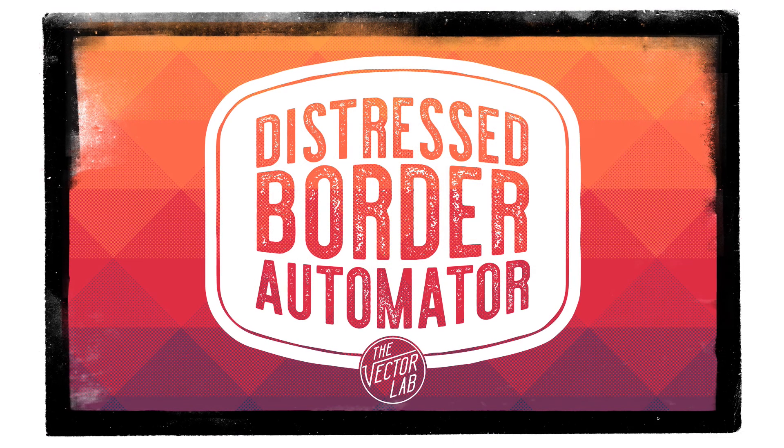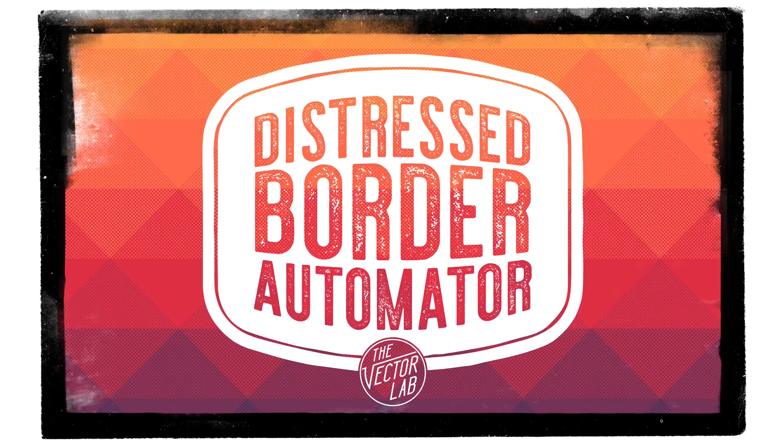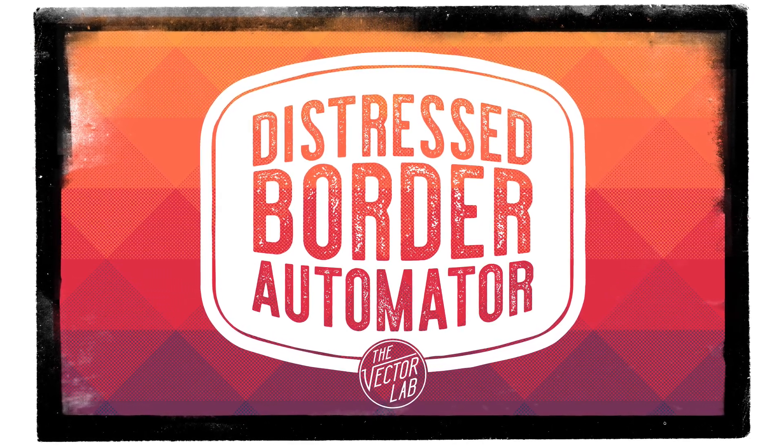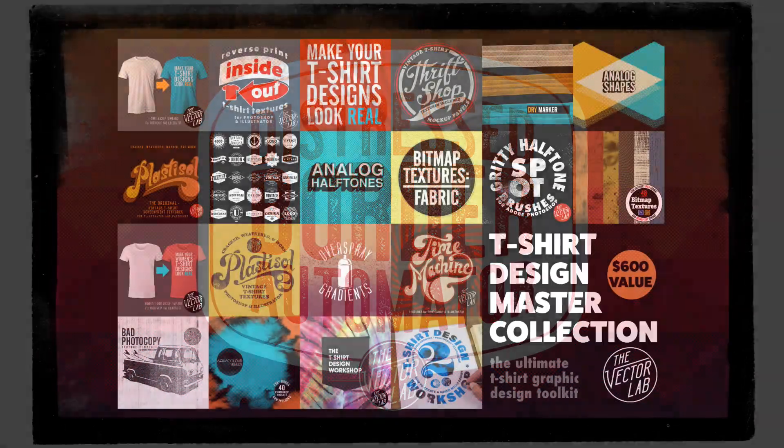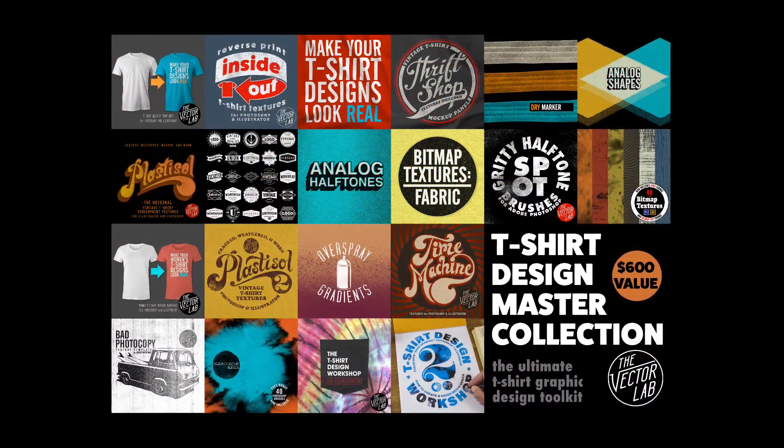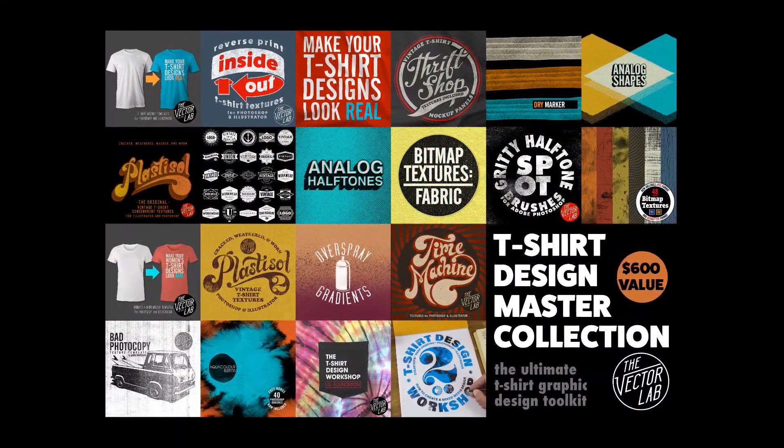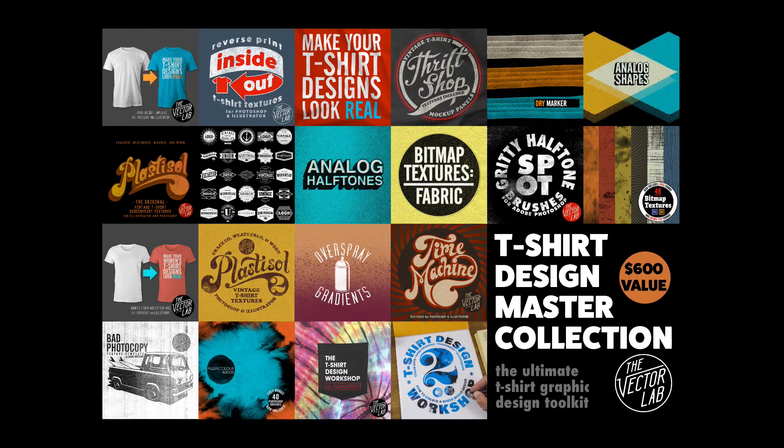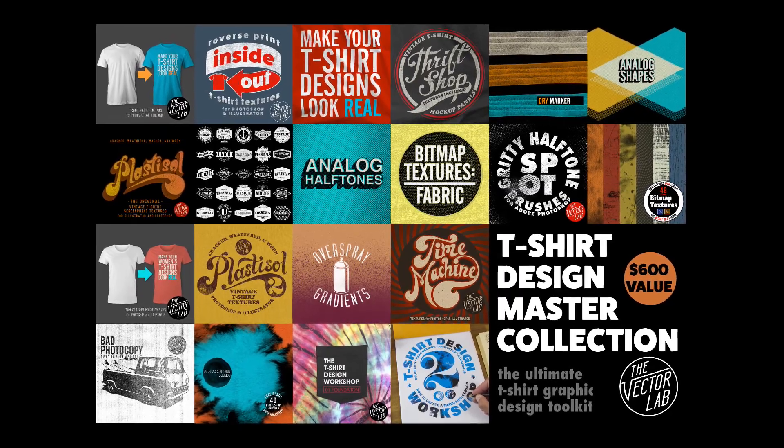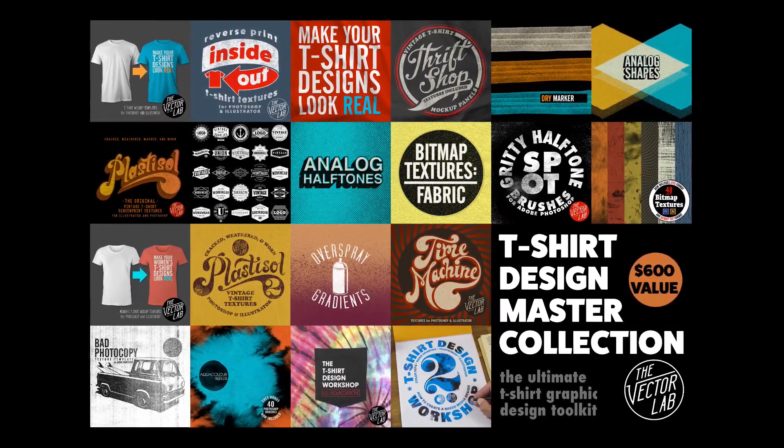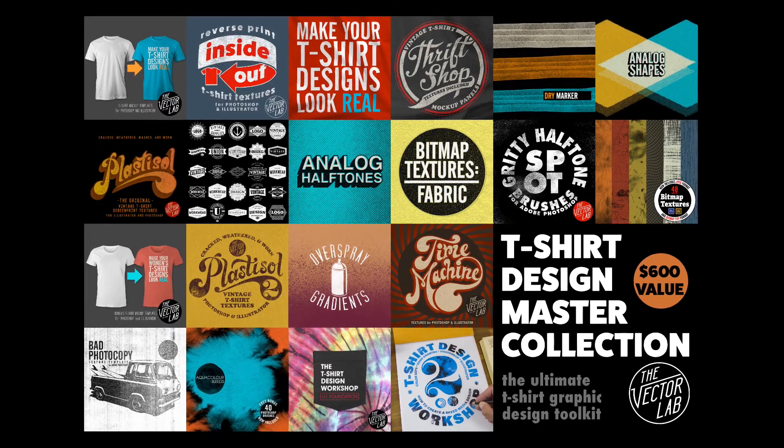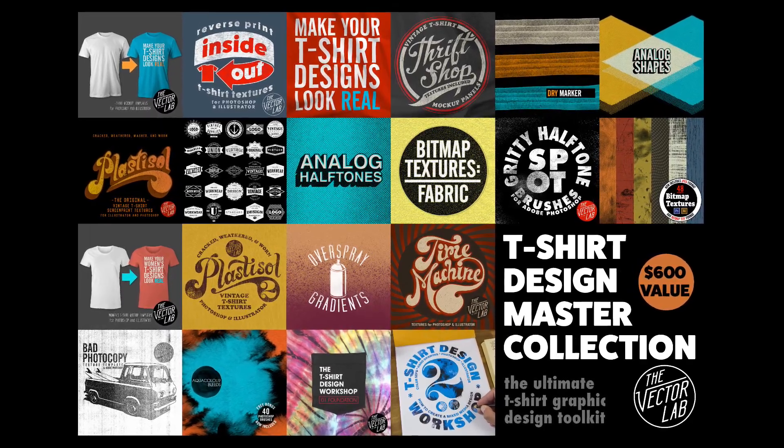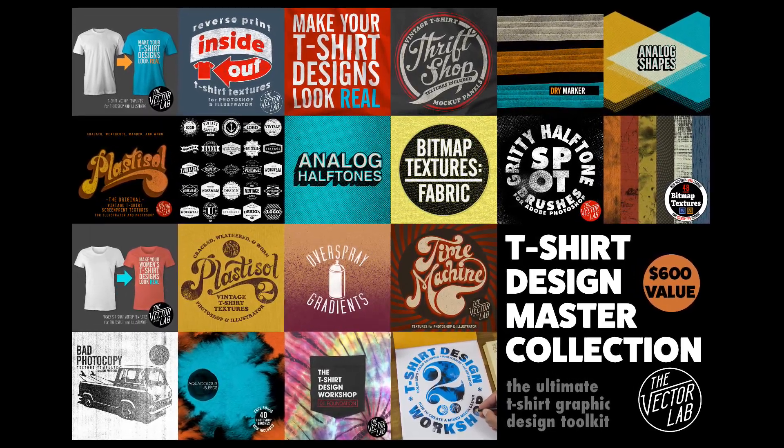For more information about Distressed Border Automator, follow the links below the video to TheVectorLab.com and while you're there, be sure to check out T-Shirt Design Master Collection, my largest bundle of T-Shirt Design courses, tutorials, textures, templates, and other resources that will improve and speed up your T-Shirt Design process. Thanks for watching.